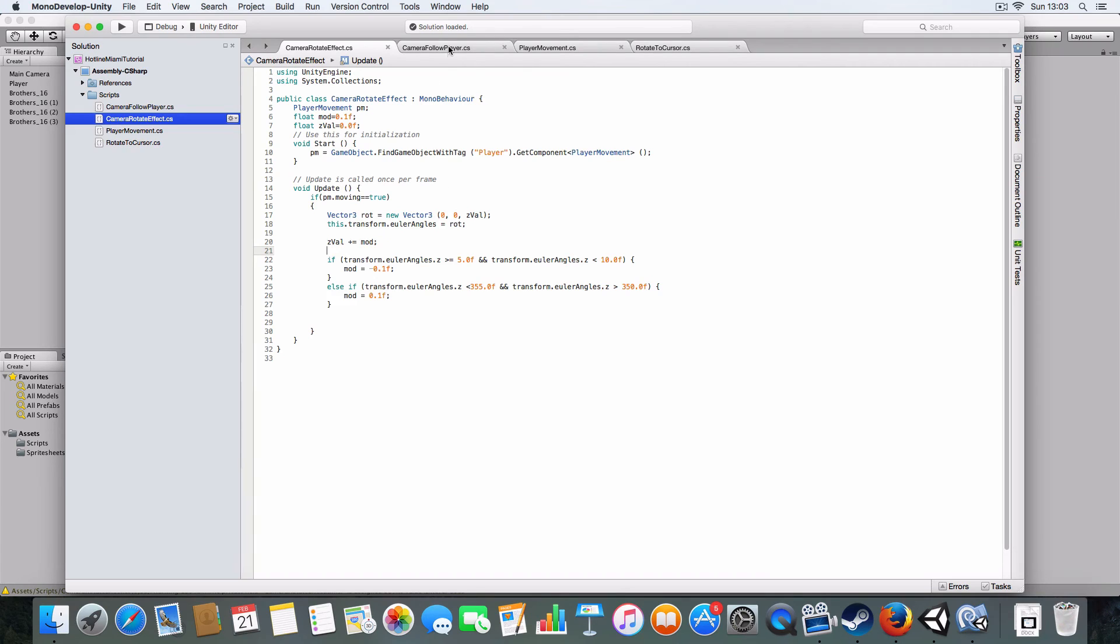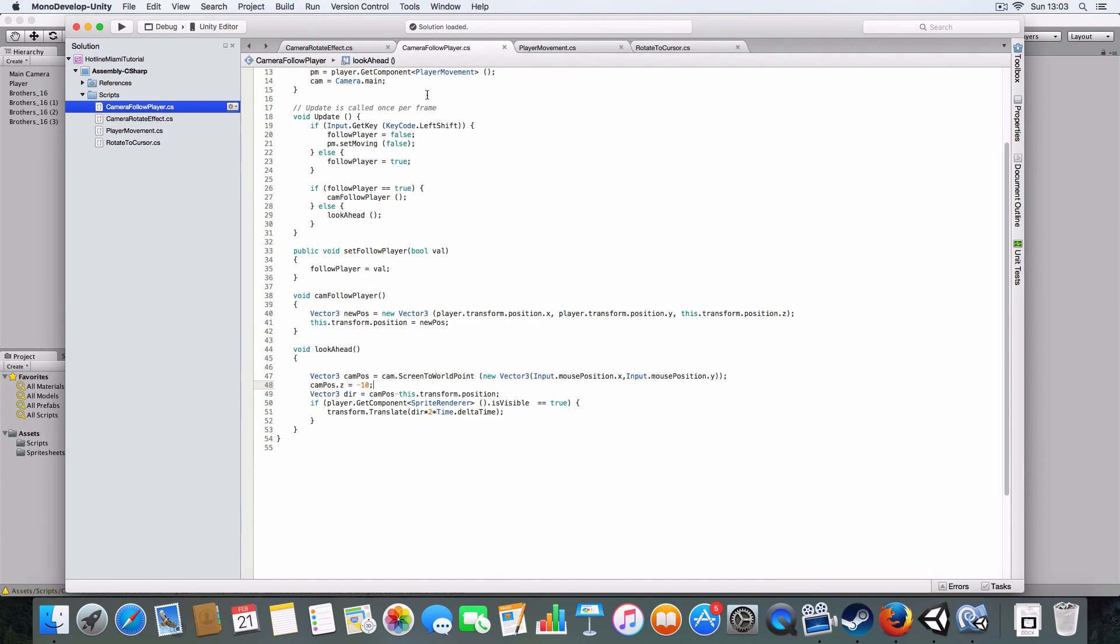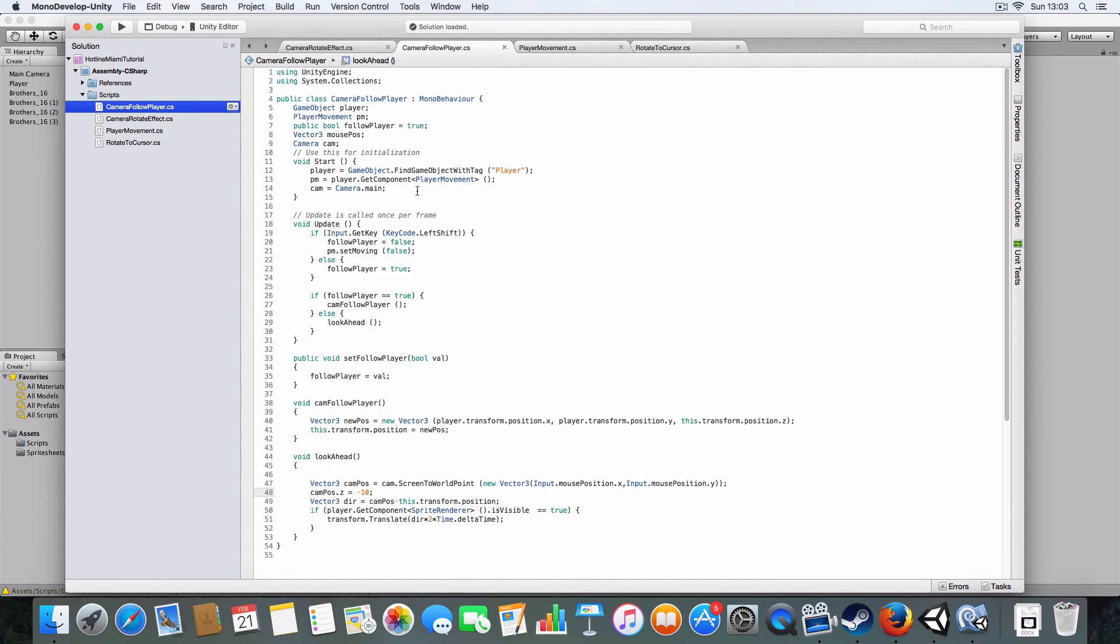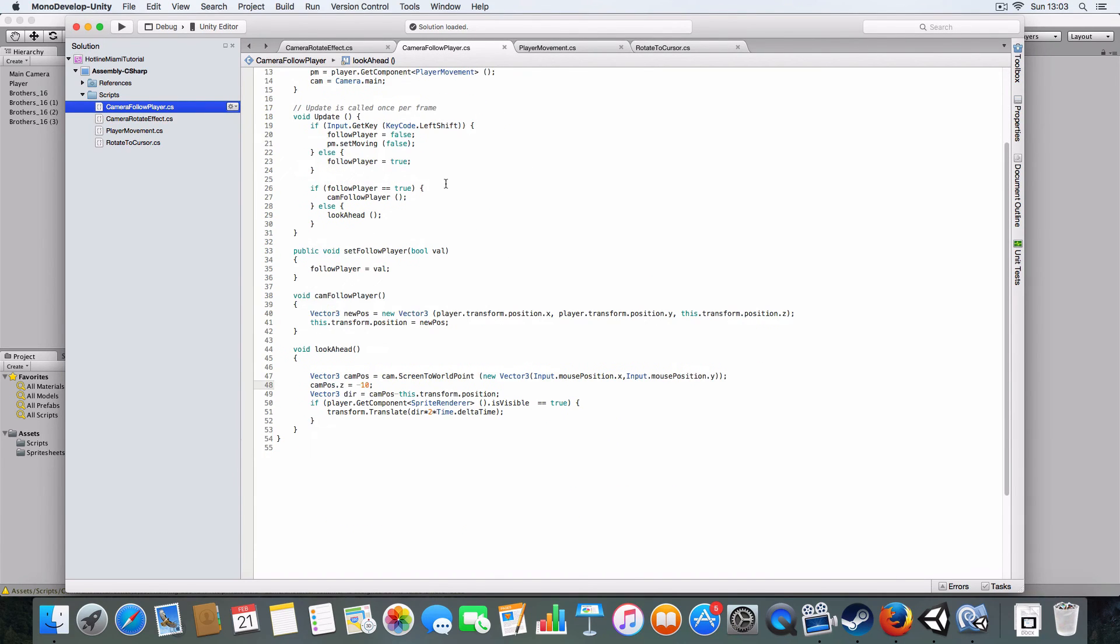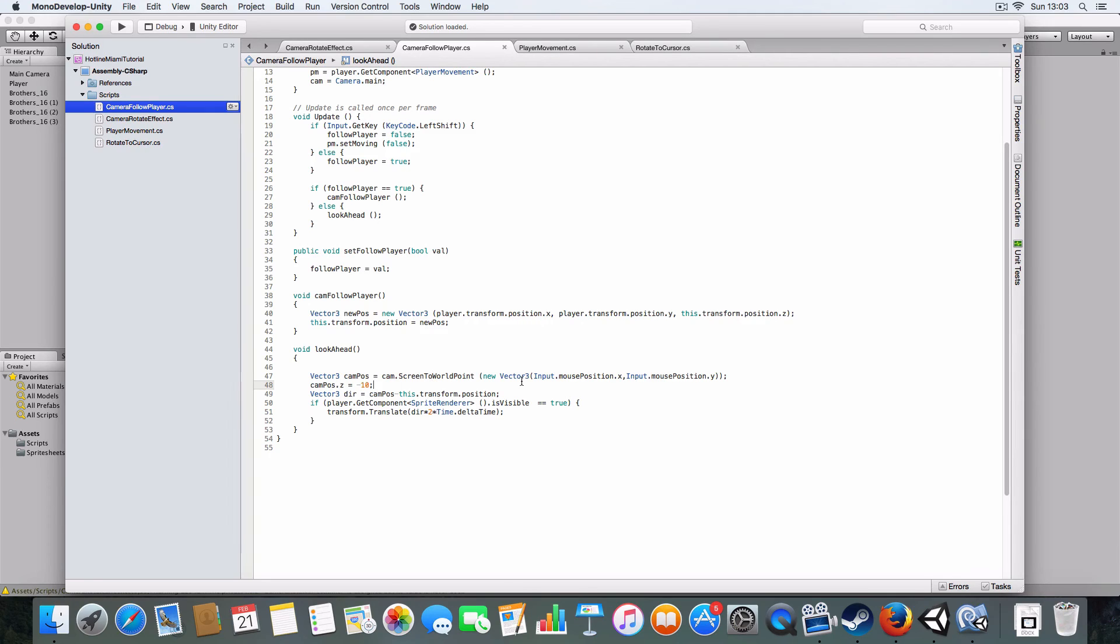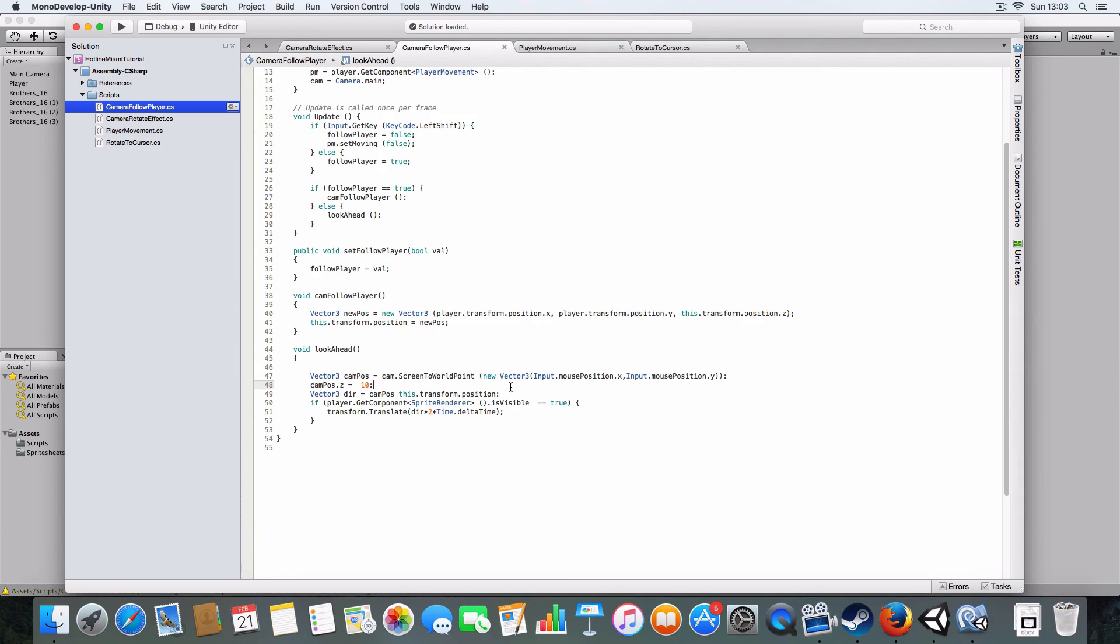We use the left shift thing to allow the player to look ahead, which basically just uses the screen to world point to get the mouse position, then gets the direction of the camera to the mouse position, then moves that.